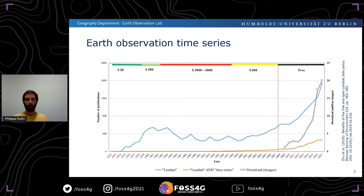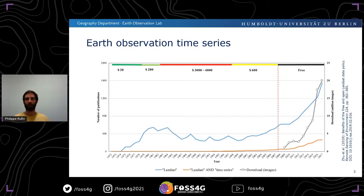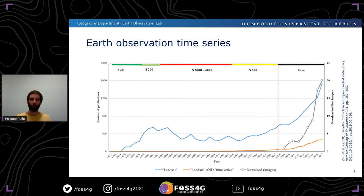There is an increasing number of methods and applications that want to make use of these time series. The starting point for developing research is most often exploratory, and it typically asks: which data do we have, how much of it is there, and does the data availability really meet the requirements to see what we want to see in time series and use the appropriate methods? It's common to have to explore data before we can actually use them.